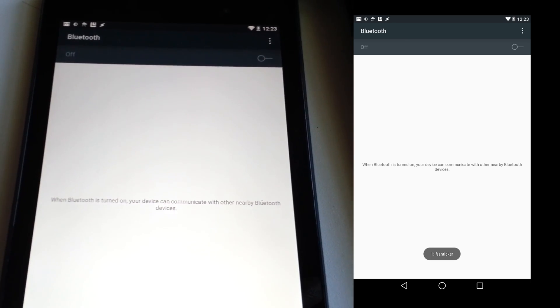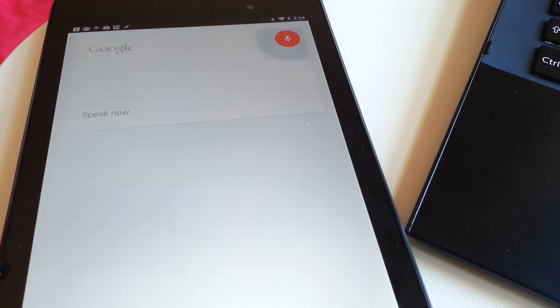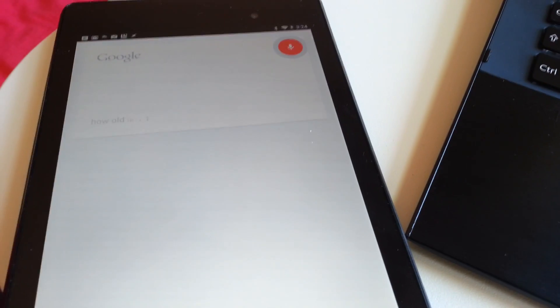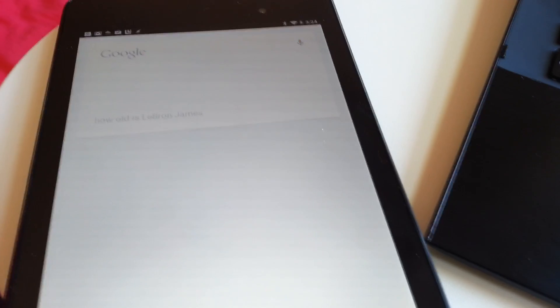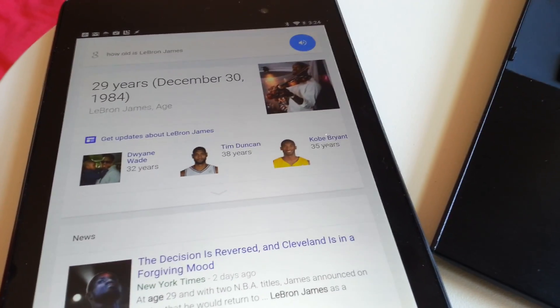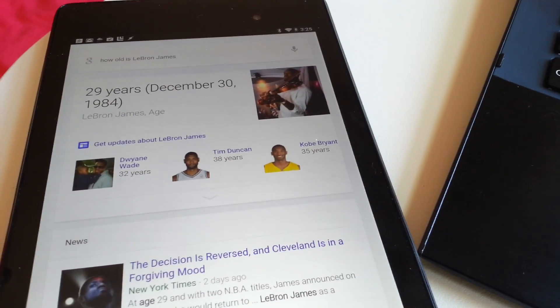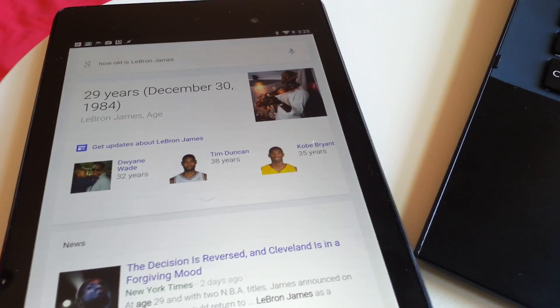Of course, regular Google Now searches will still work. How old is LeBron James? Now experiment and do whatever you want with this. Create new commands for everything you can think of.